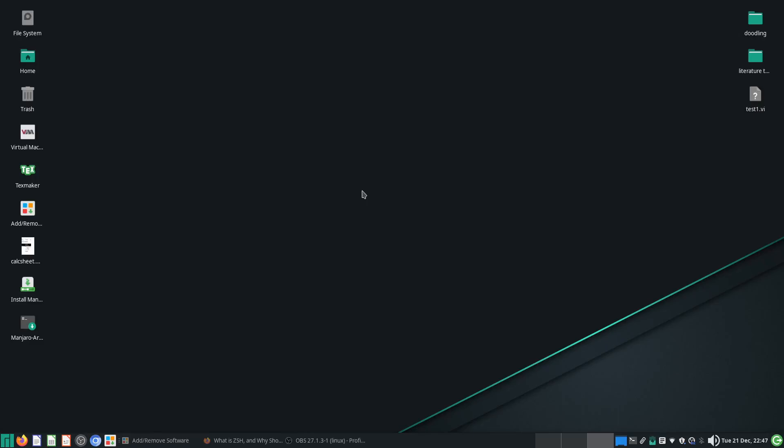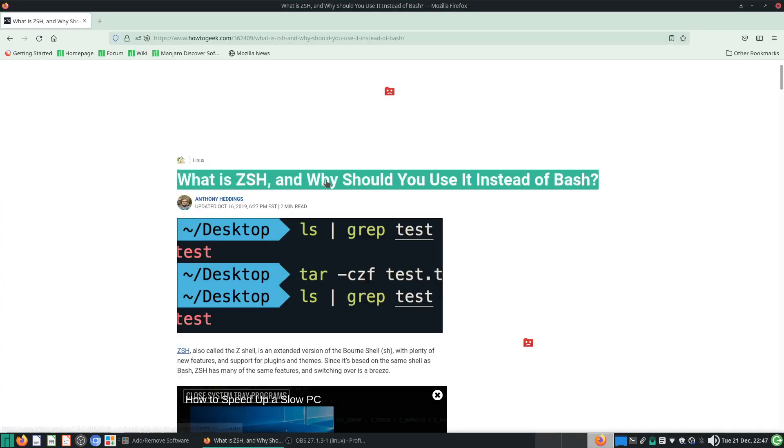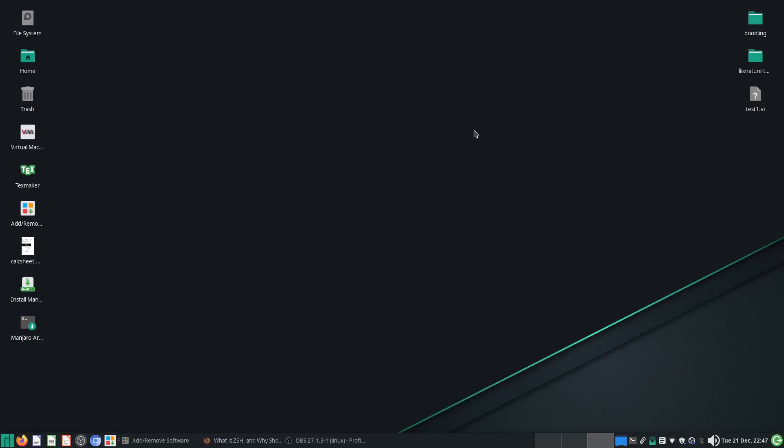Hi everyone, welcome to this video of Manjaro Tricks. Today I want to show you how to use the ZSH shell inside your terminal.